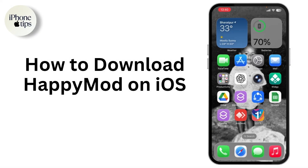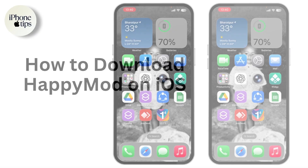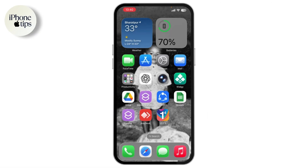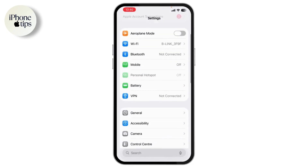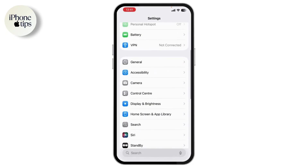How to download HappyMod on iOS. If you want to download HappyMod on your iPhone or iPad, then just watch this video. First, open the Settings app on your iPhone, scroll down, and then tap on General.